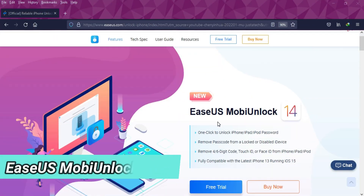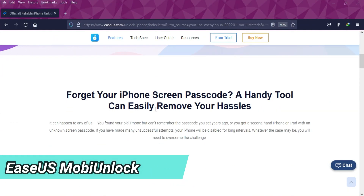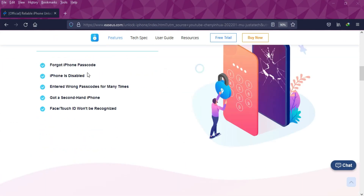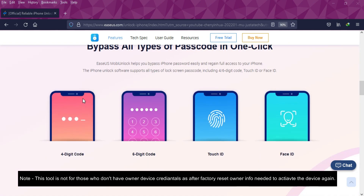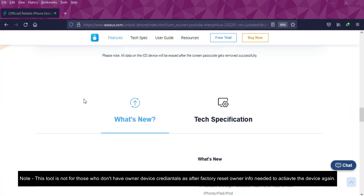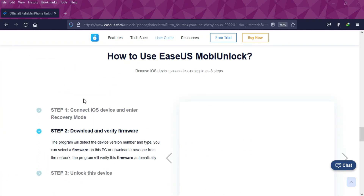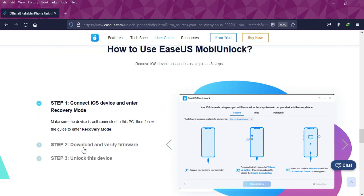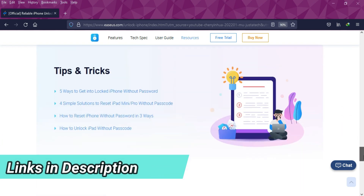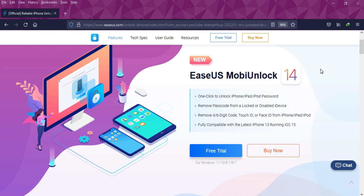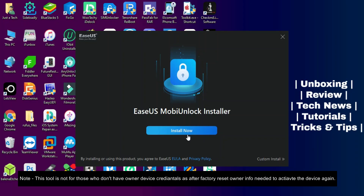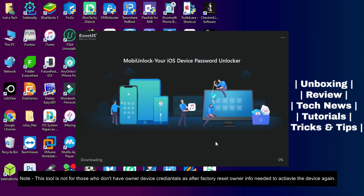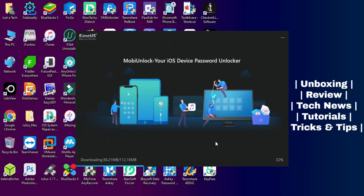For this method we will use eSysMobi Unlock, which can help you factory reset your device and unlock any kind of iOS screen lock. This tool is only for those who have the owner information of the device — after the factory reset you need Apple ID information to reactivate your device, so make sure you have that before using this method.